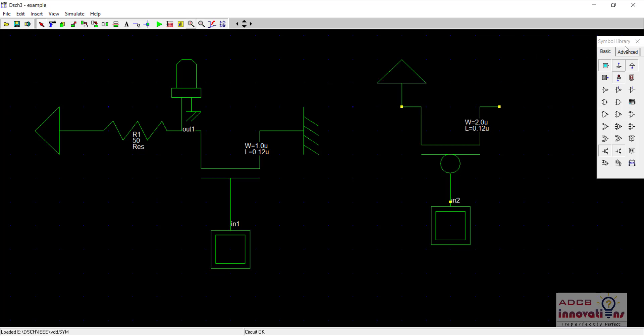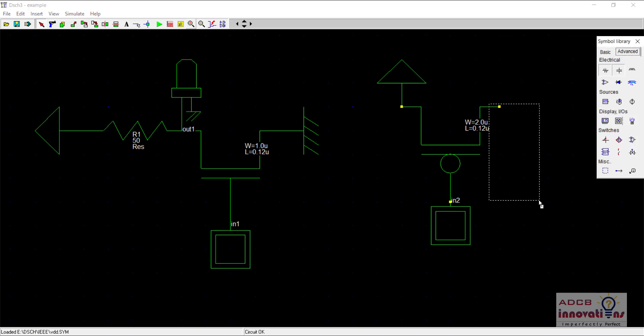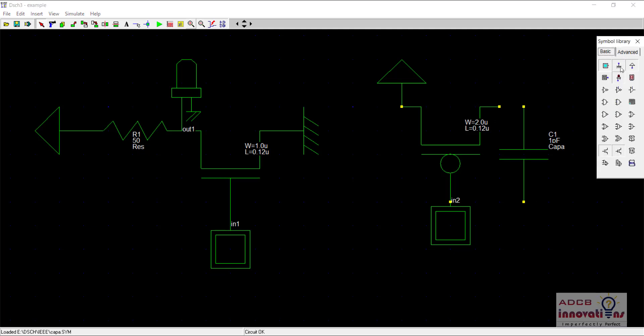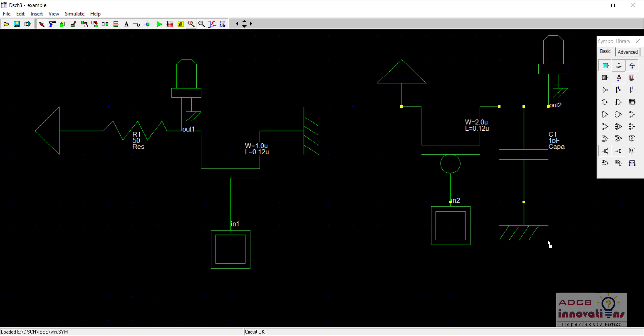Here is our capacitance and finally the LED and here the ground. So I will just connect it to wire.